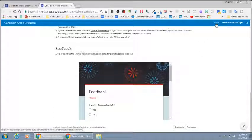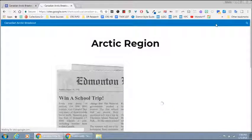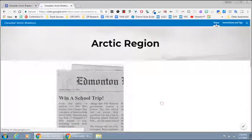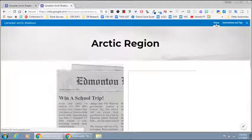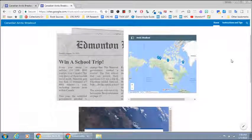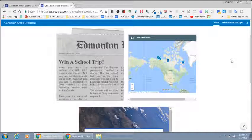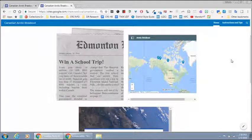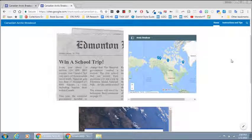At any point students can get to the breakout by clicking home. So the home takes us to this page and this is basically the only thing that they ever need to come back to. This is the main page for the breakout.